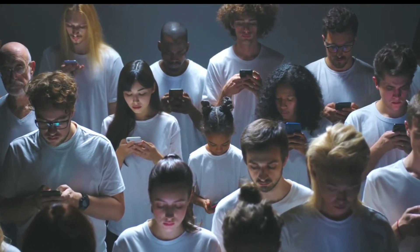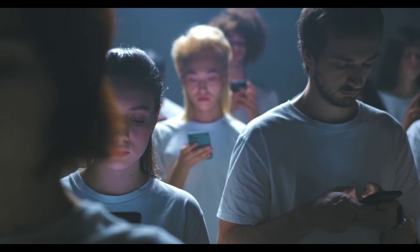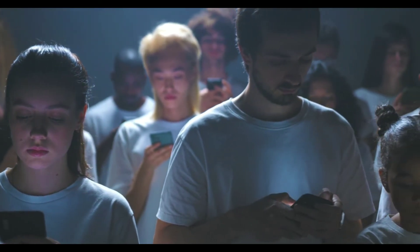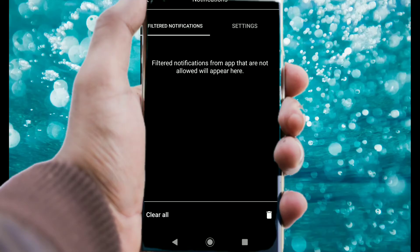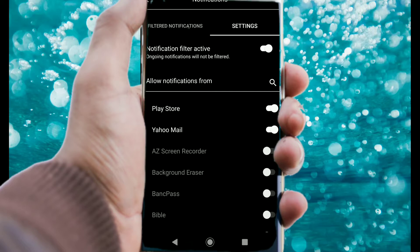First off, I should mention this app is probably not for everybody. Most people, including myself, are blissfully dependent upon our devices. The main goal of this app is to minimize distractions from your phone's launcher. It's customizable so you can have full control of what you want to see.